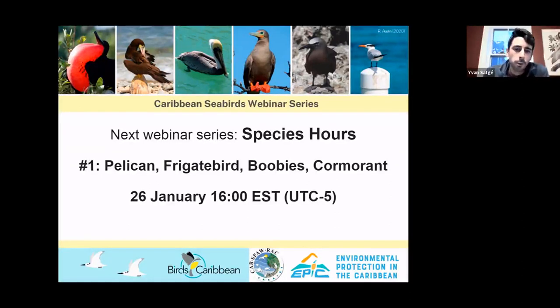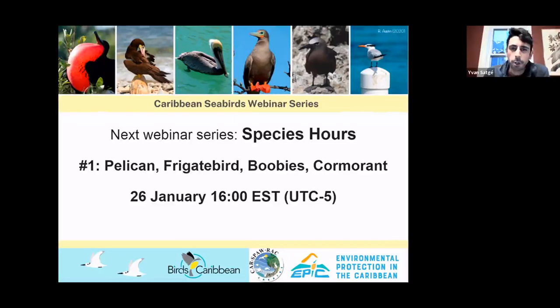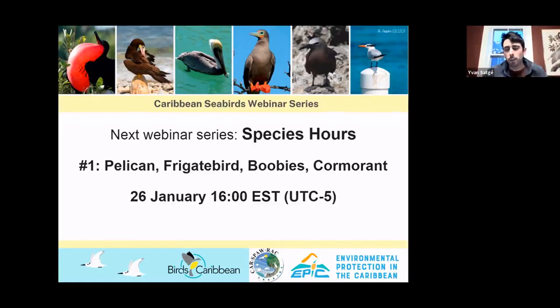The next species hour is January 26th. We'll have another in February on cavity nesters, and then another in March on terns and petrels nesting in big colonies on the ground.